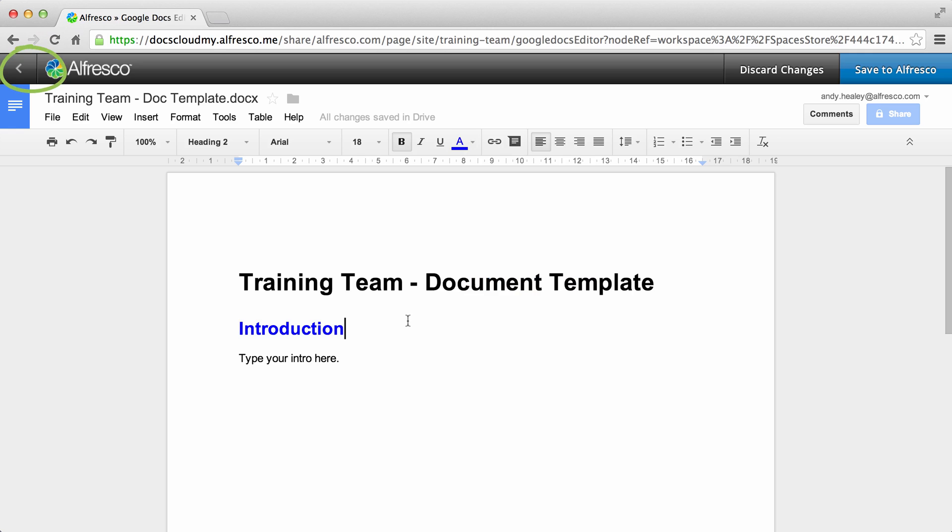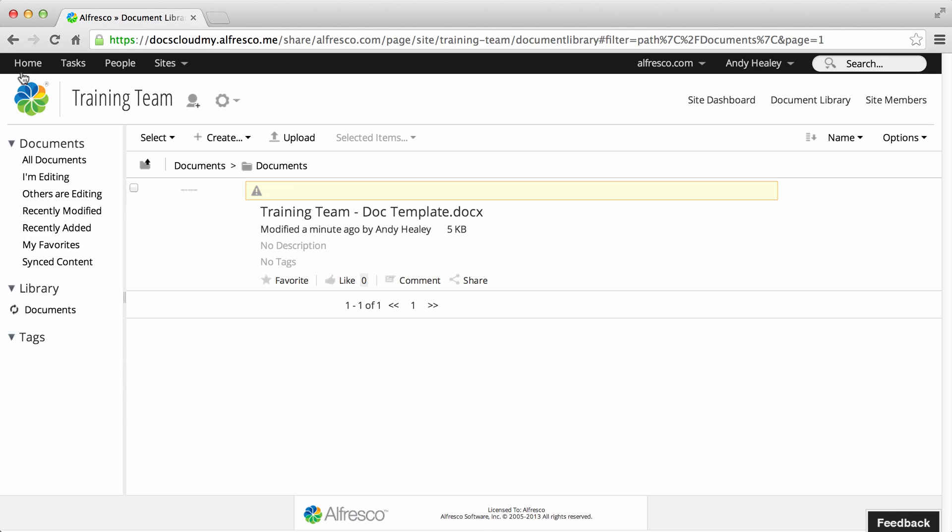If you click back before you save your changes, you'll see that the document is now locked. This means that no one else can edit it.